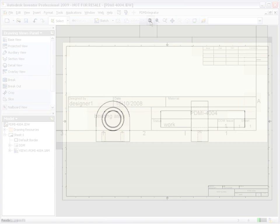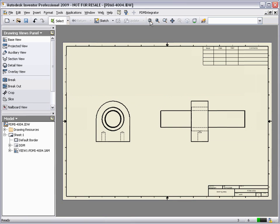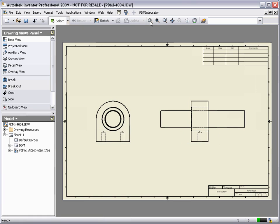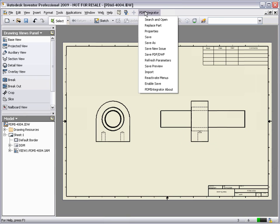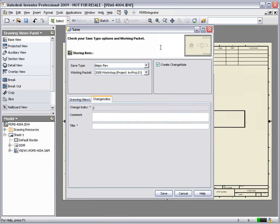Let's make a typical design change and see how the PDM Integrator tracks the changes, providing complete history throughout the lifecycle of our products. The bearing bracket has been redesigned to include mounting holes. As the original model has already been released, we need to track this change and up-issue this modified model.